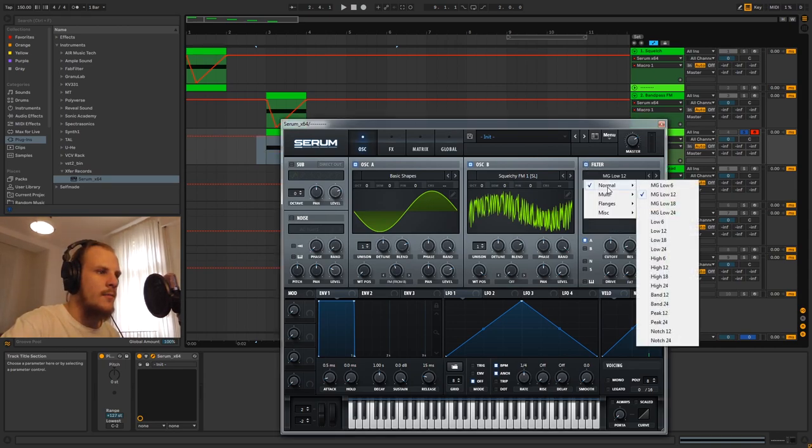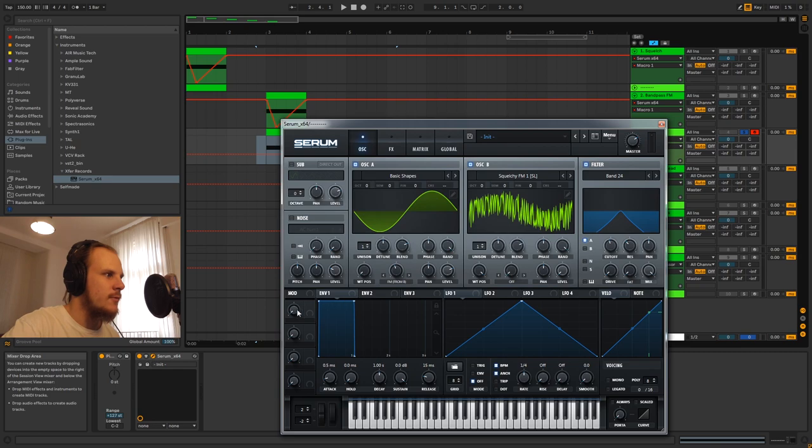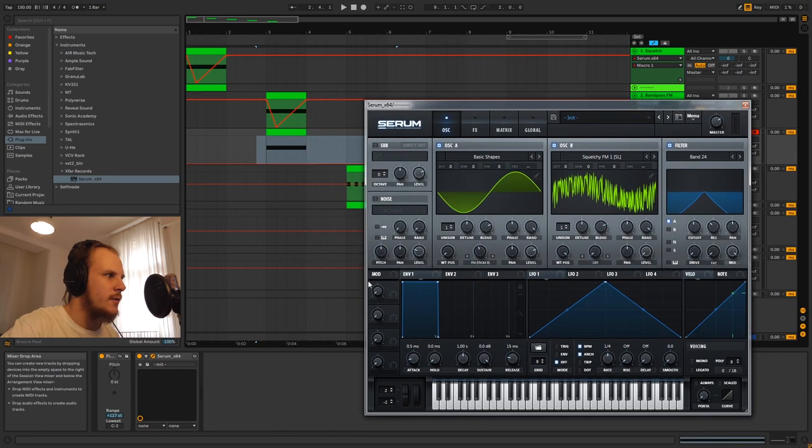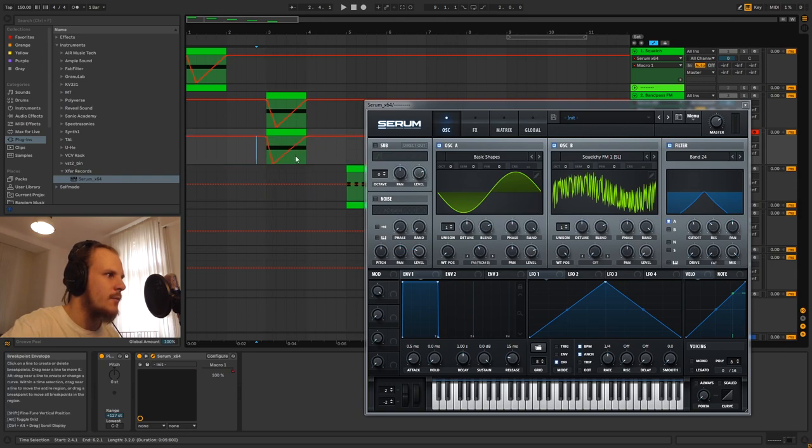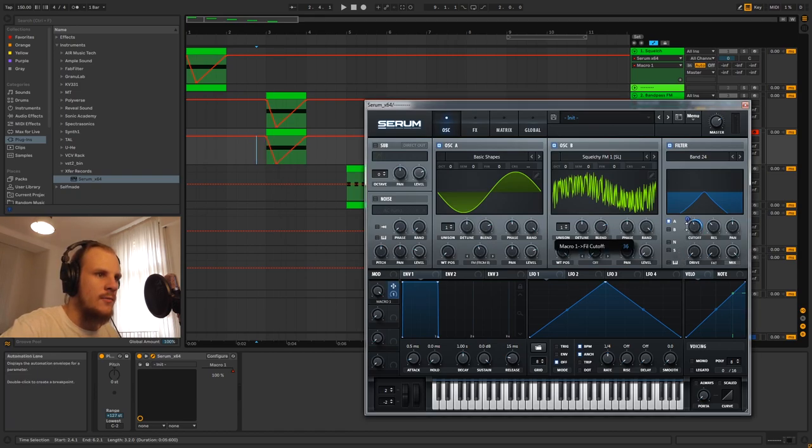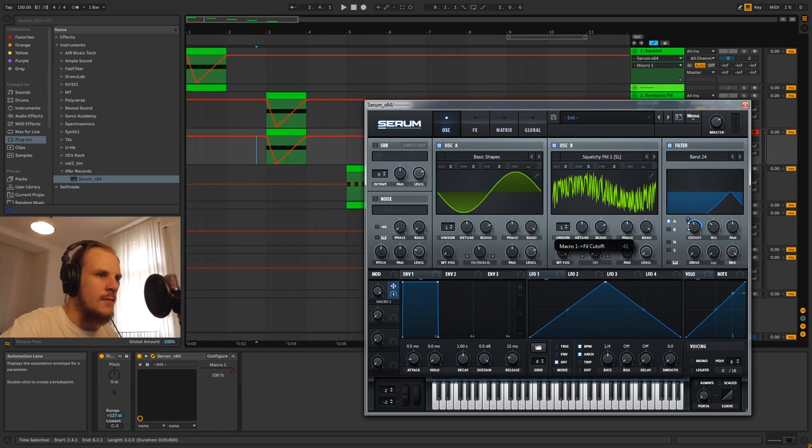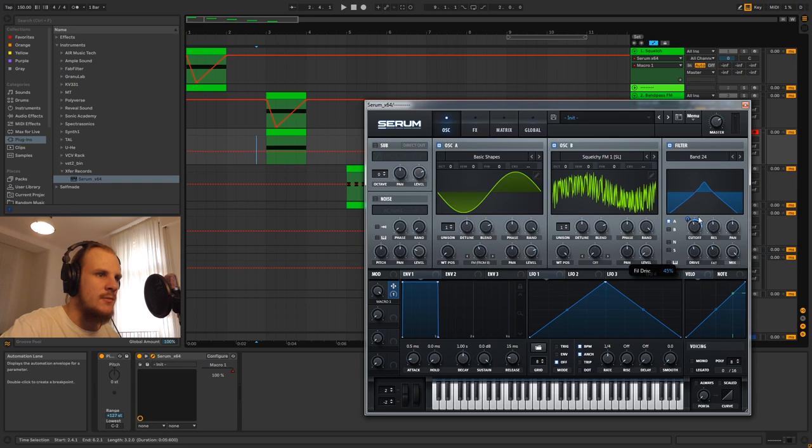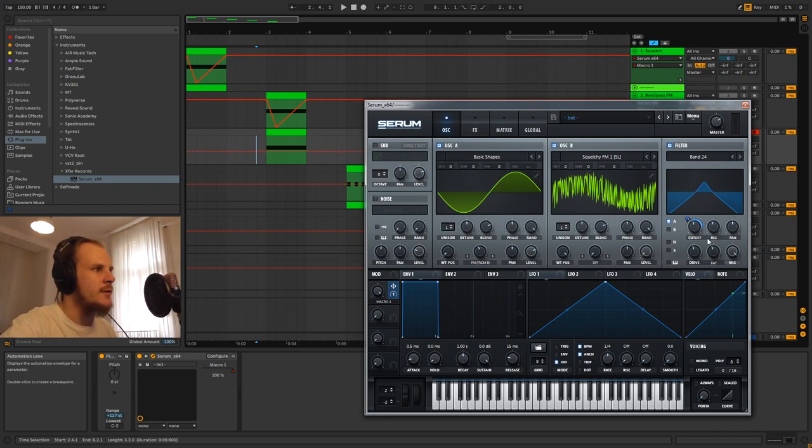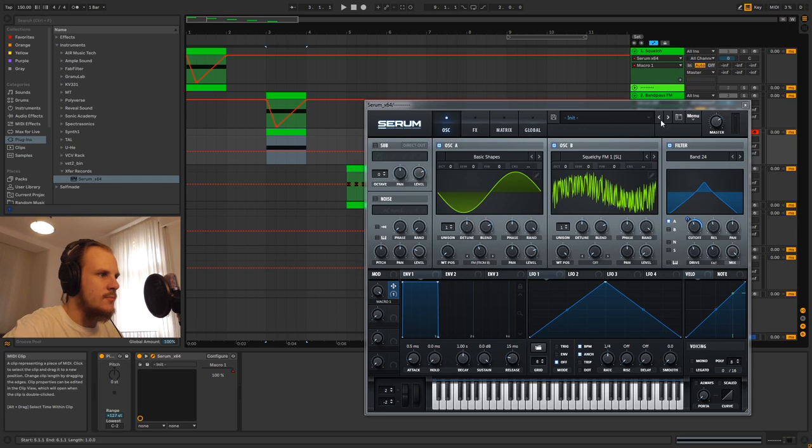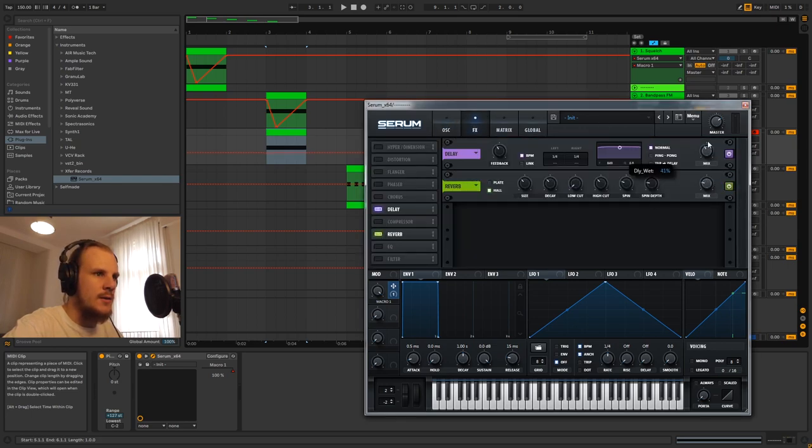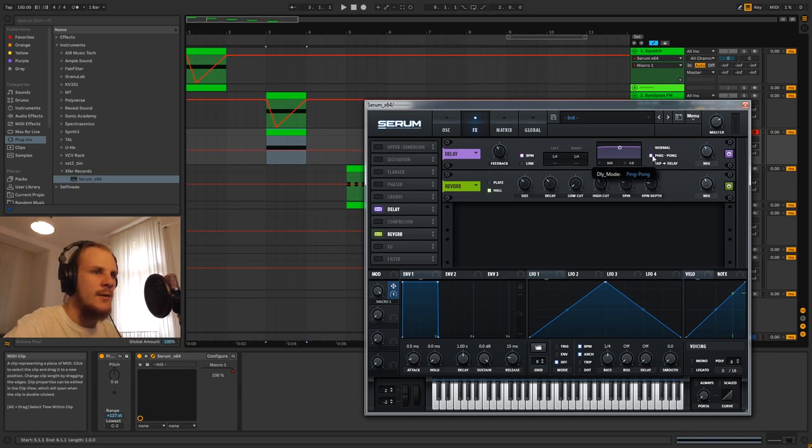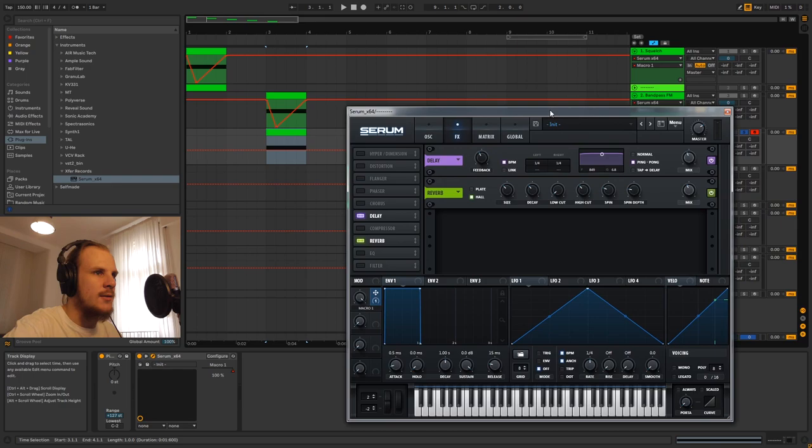And I'm going to do the same thing where we turn on the bandpass. We'll also jiggle around this macro here so we can again turn on the automation for that and we can use this to automate or to modulate our frequency cutoff. And also here I'm going to basically do the same thing where we turn up these knobs almost to halfway for each one of them. And we're going to add some reverb and delay.